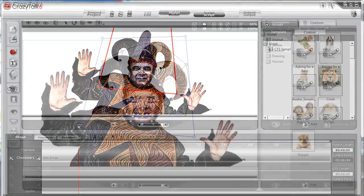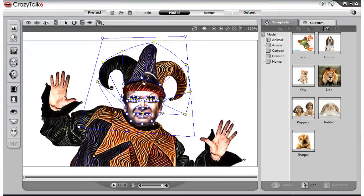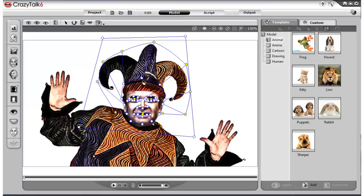Once you have a character built, you can upload a different audio file, mess with the emotives, and create a brand new animation. Therefore, you don't have to go through the steps of building the character each time. Though, if you're like me, you'll relish playing around with new characters.